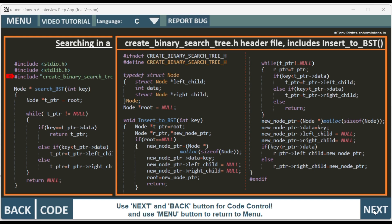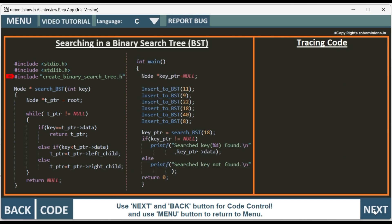When I click next, it goes to int main. In int main, we are creating a key pointer equal to null. The key pointer will be the searching pointer, as we are searching — that will be the key we will be searching. Now we have to create the binary search tree first.